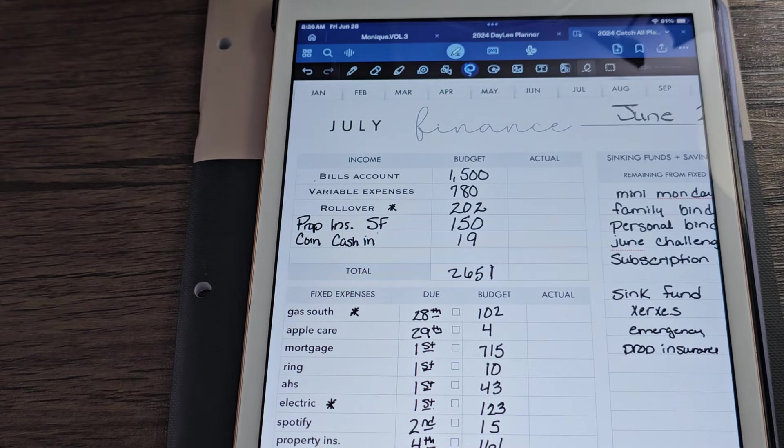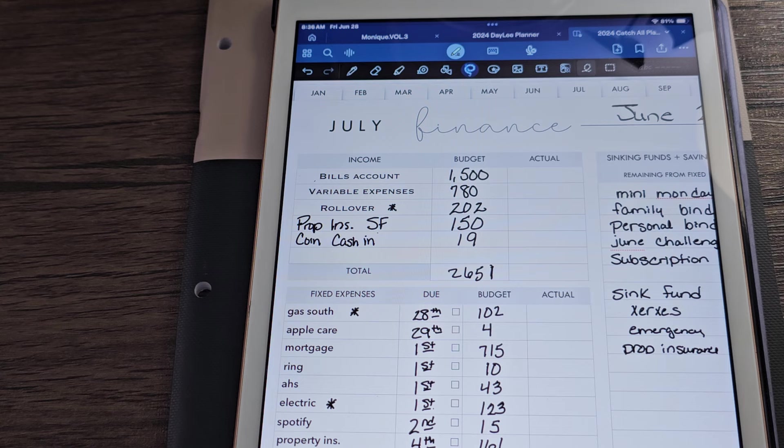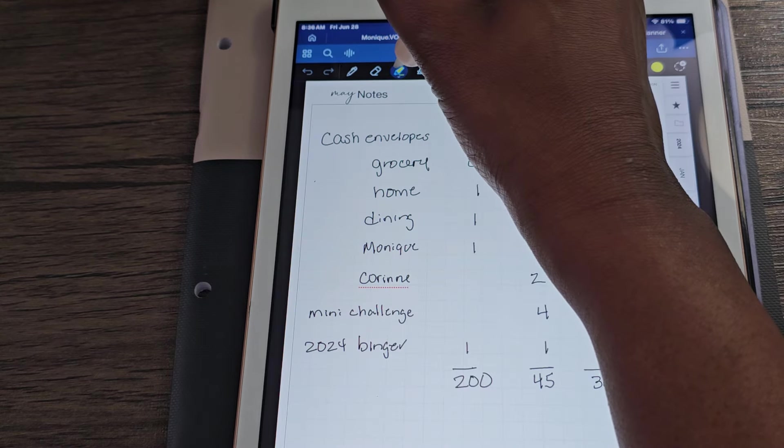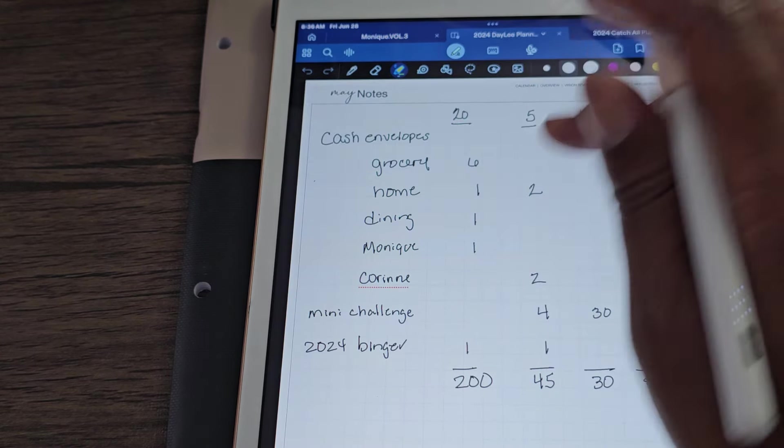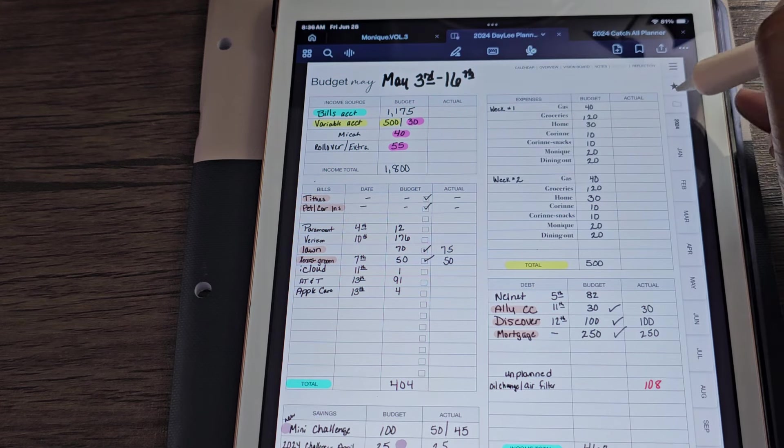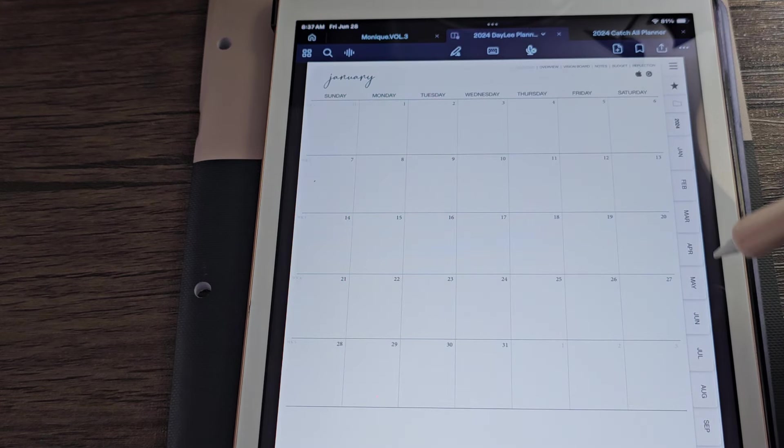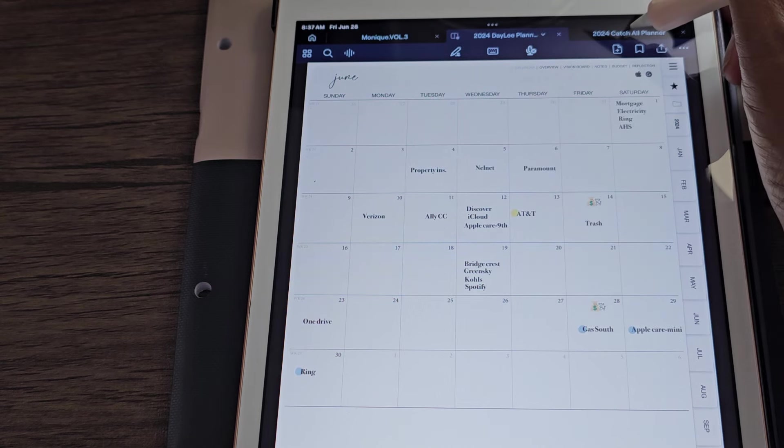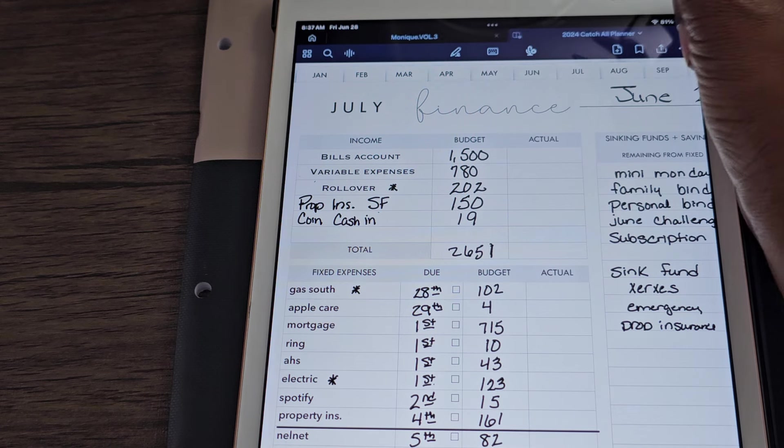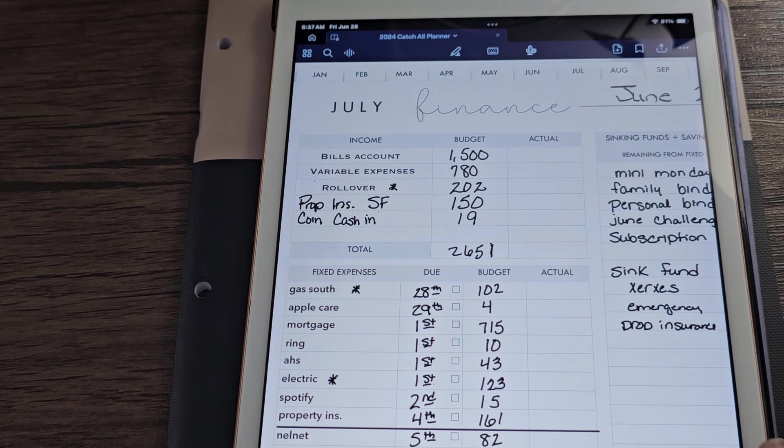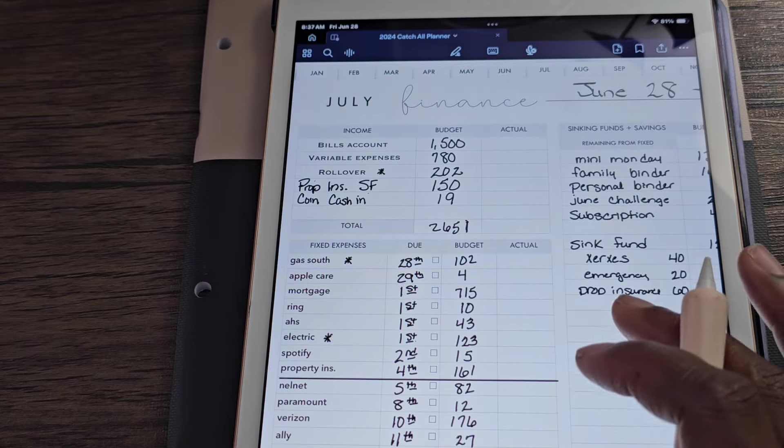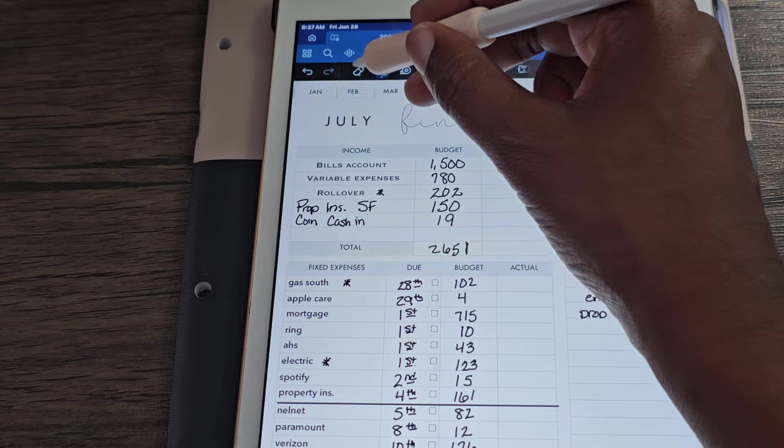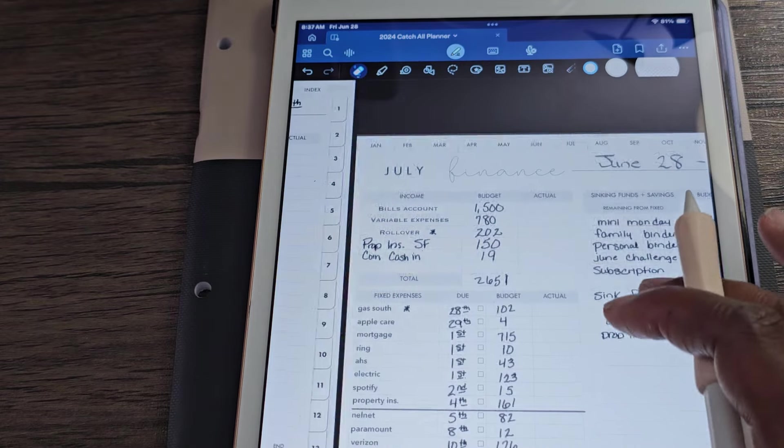So let me zoom in just a bit so that you guys can see. So this is my budget sheet that's in the breezy organization catch all planner that she has for 2024. Wait, what happened? Oh, I'm under the wrong one. That's a daily plan. I got so many planners y'all. All right. Let me close these out so that we won't get confused again. All right. Now we're good.